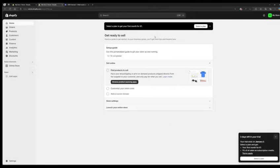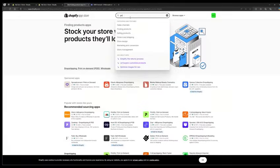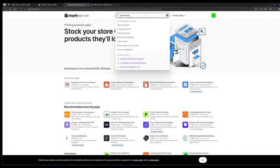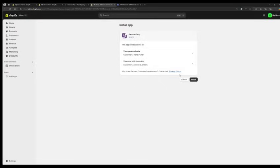Third, install the German drop-app. Click on Browse product sourcing apps and search for German drop. Click install and follow the instructions to integrate the app.